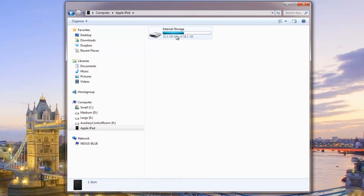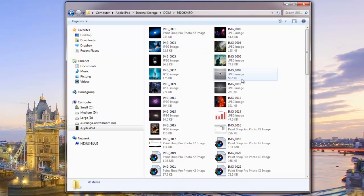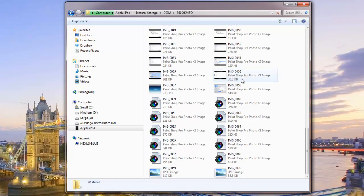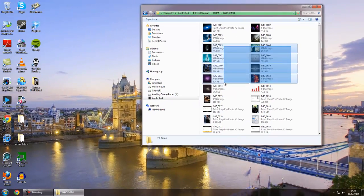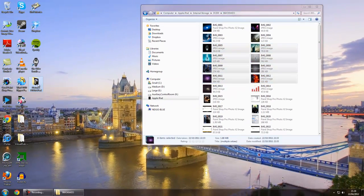Click on that and you've got your internal storage — just drill down through the folders until you get in there. Then, as before, copy and paste. Job done.